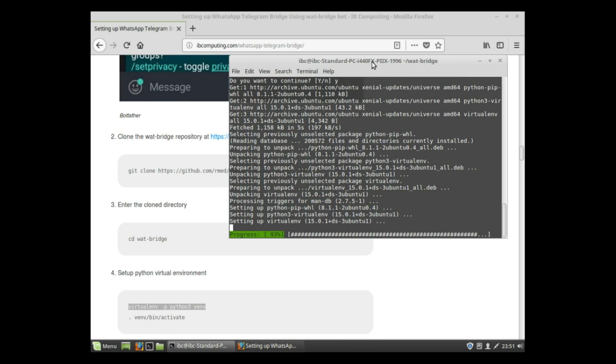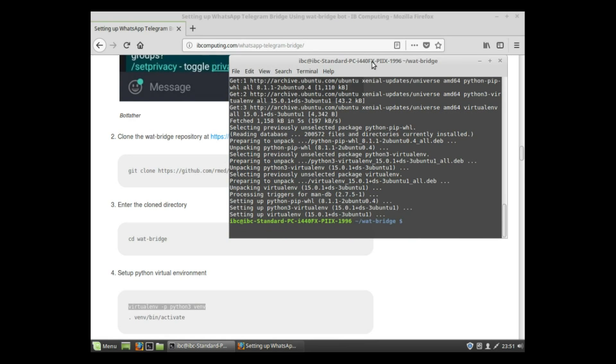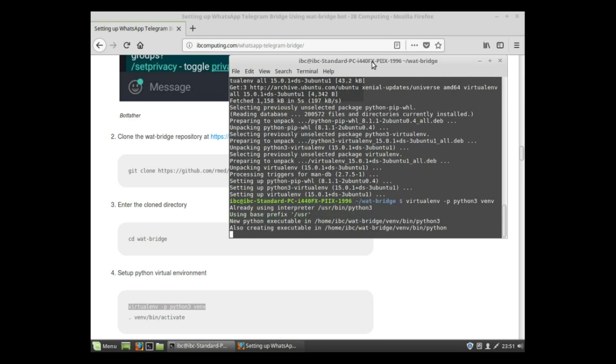This command also installs Python libraries for the virtual environment. Next, run the command again.